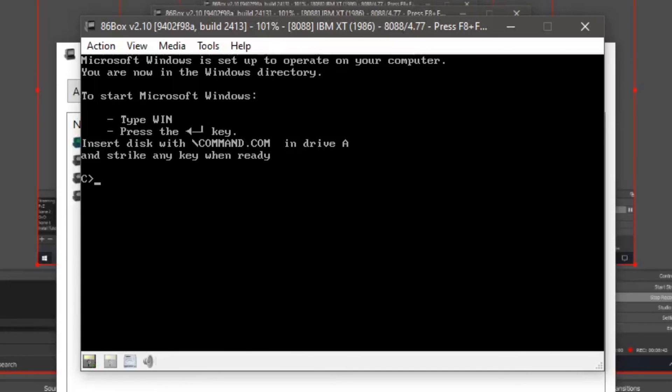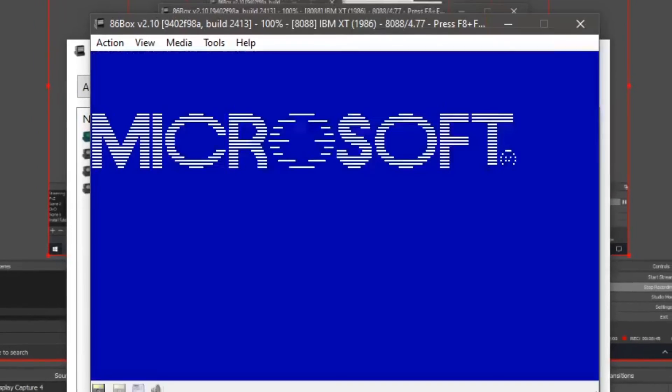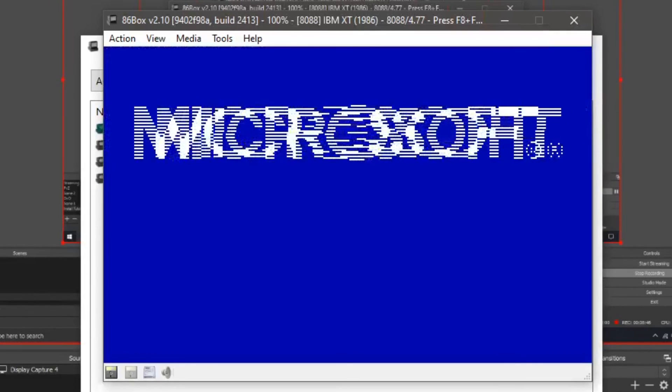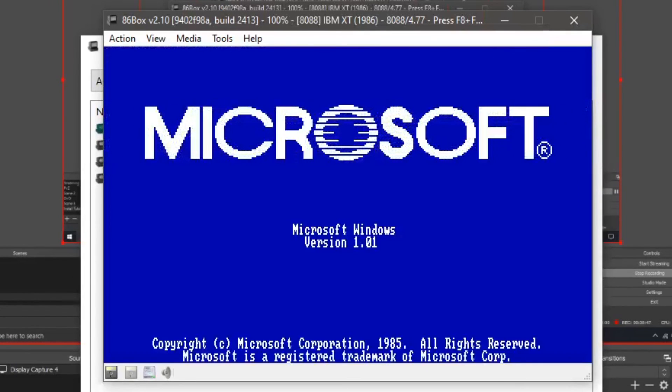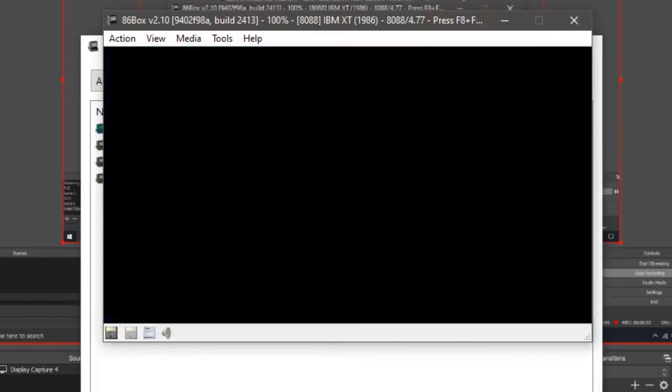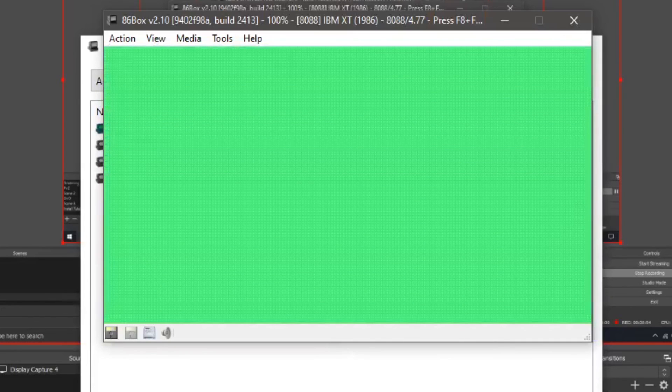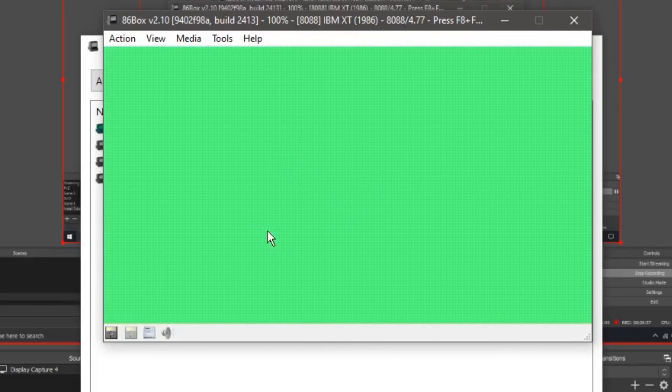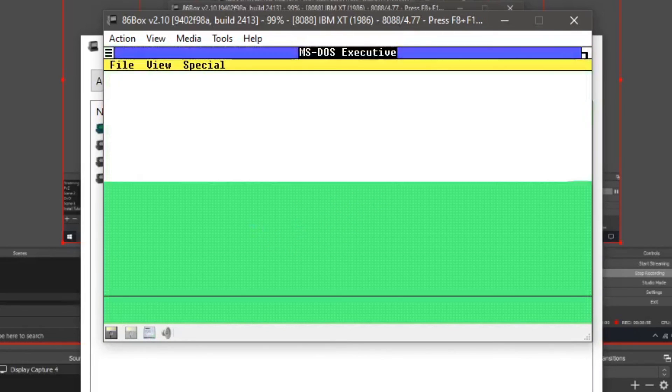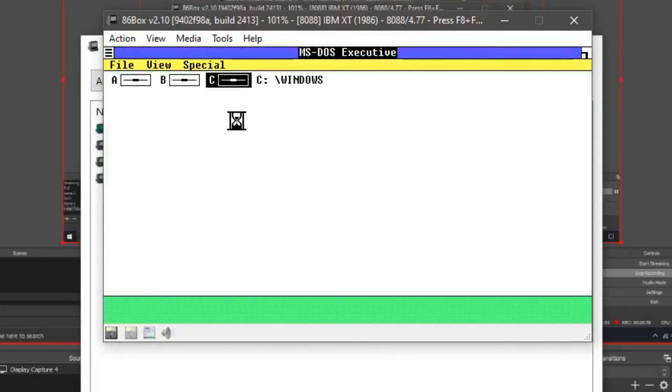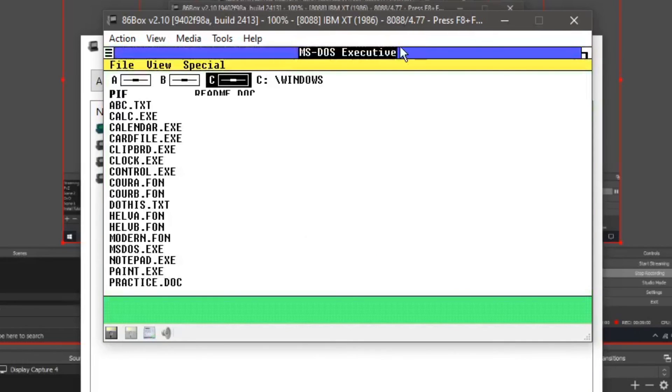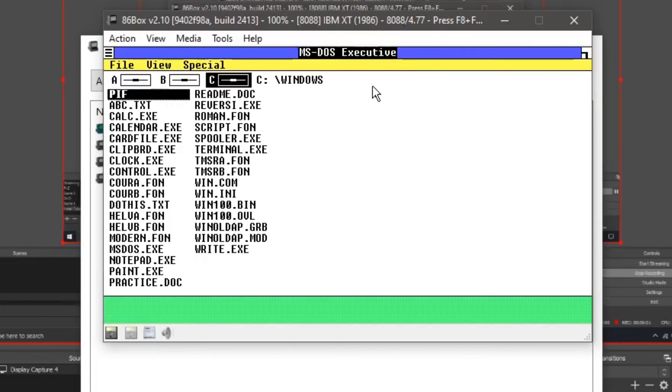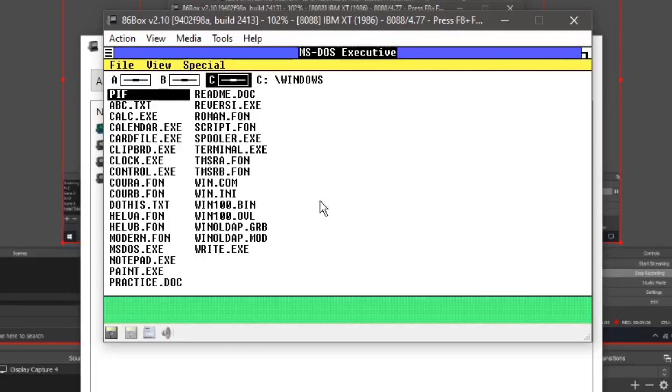And now type the word win and click enter. Now it's going to go to the boot screen. Microsoft Windows version 1.01. And once it goes to the desktop, you're done. Now we do get full mouse support. We do get full color. There we go, the MS-DOS executive. So yeah, that is Windows 1.01 in 86 box. If you enjoyed this, please leave a like and subscribe. And I'll see you guys next time. Goodbye.